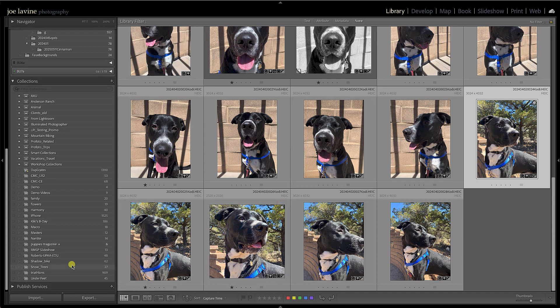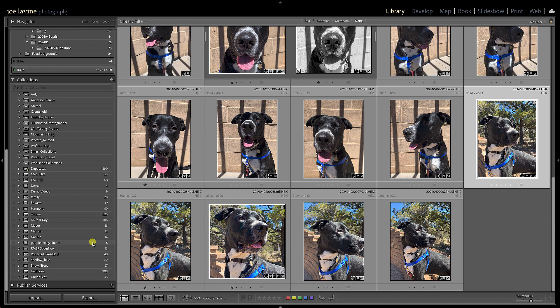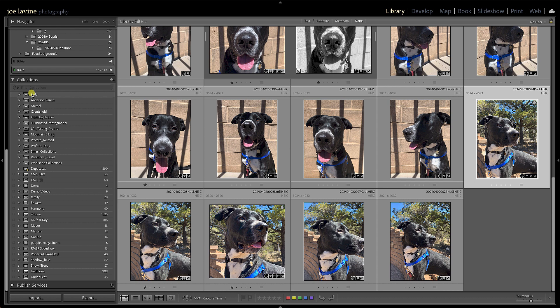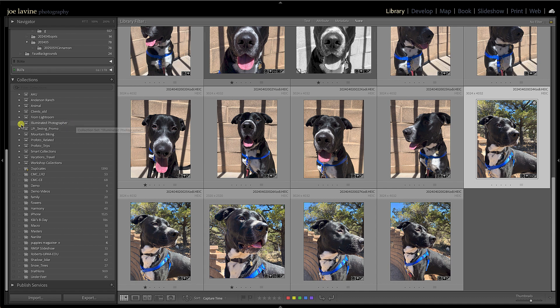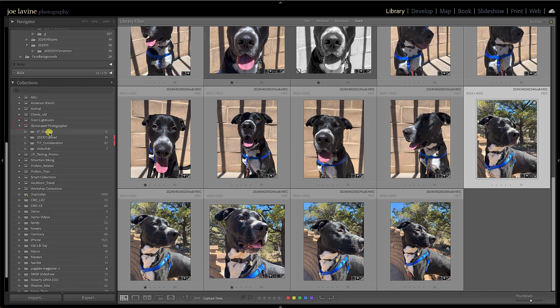Let's take a look at one last thing here. So in collections, these are normal collections, but I've got these other things that look like little card catalogs or albums, and that's what they are—they're actually albums. It's a way of organizing collections into kind of a group. So I'm going to open up one called Illuminated Photographer, and these are all different collections, but they're within one album.